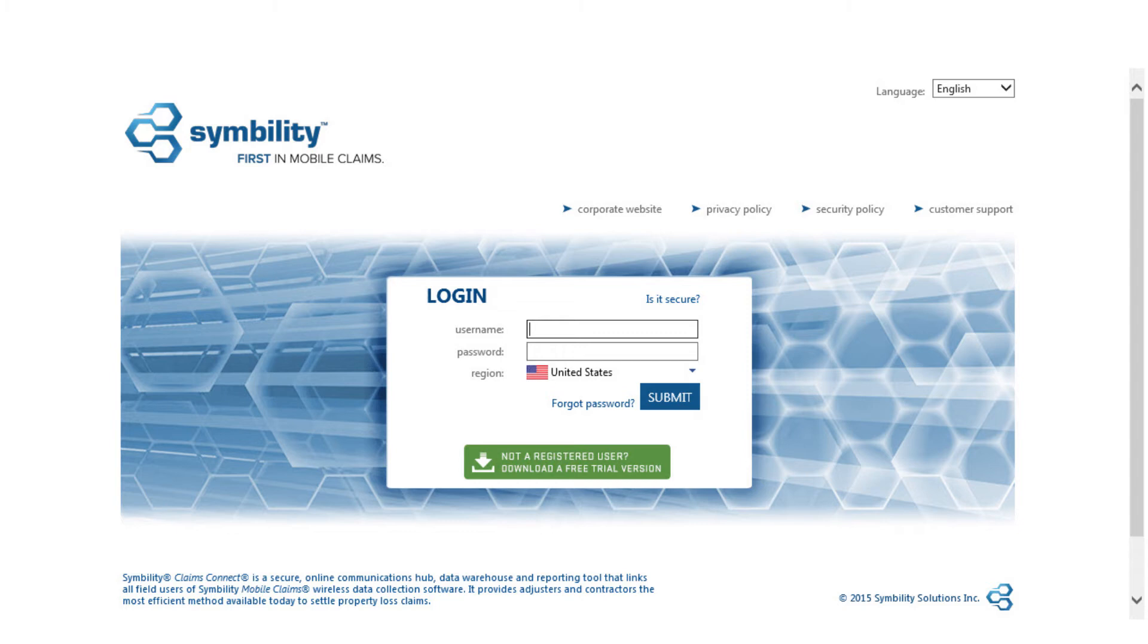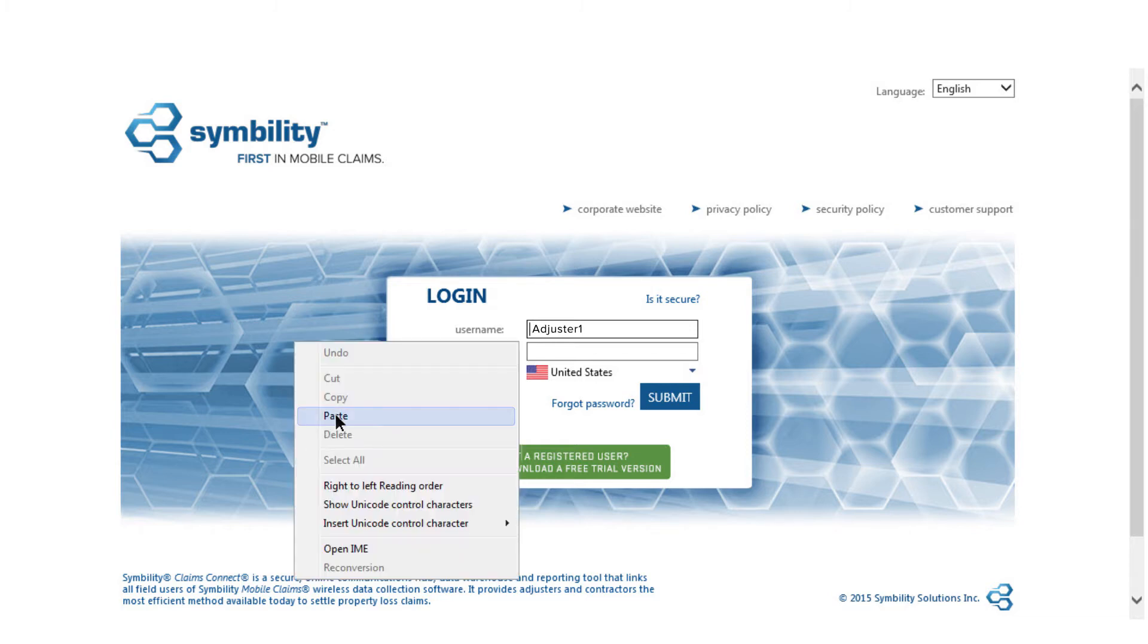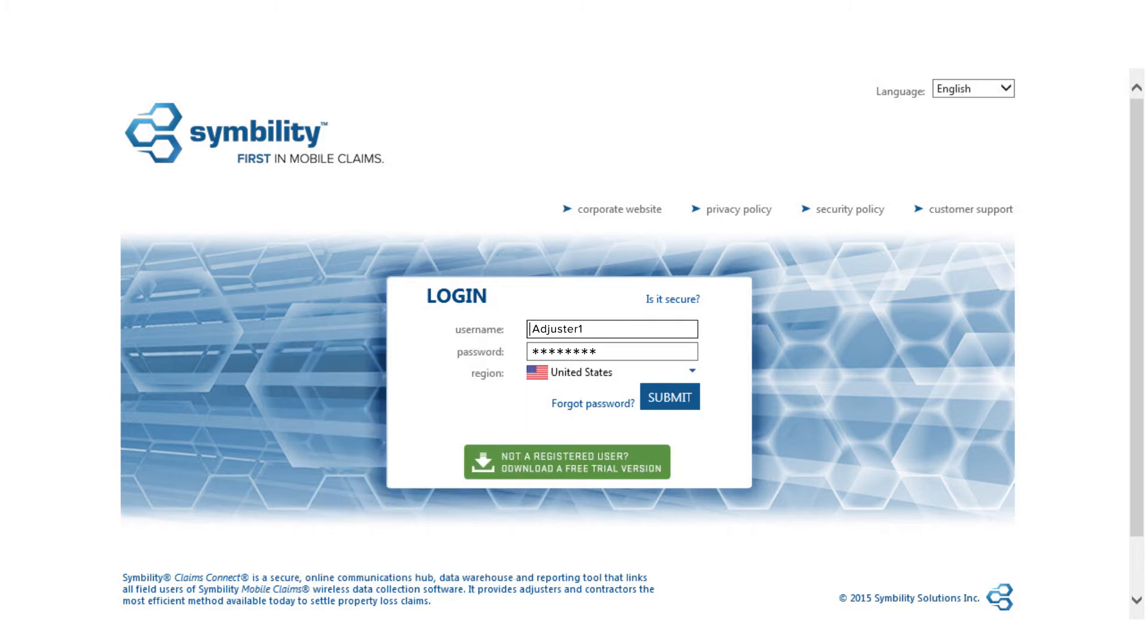A new browser window will open and prompt you to log in with the username and temporary password provided to you. Enter your username in this field, and then right-click and paste your temporary password in here. Now, we're ready to click Submit.